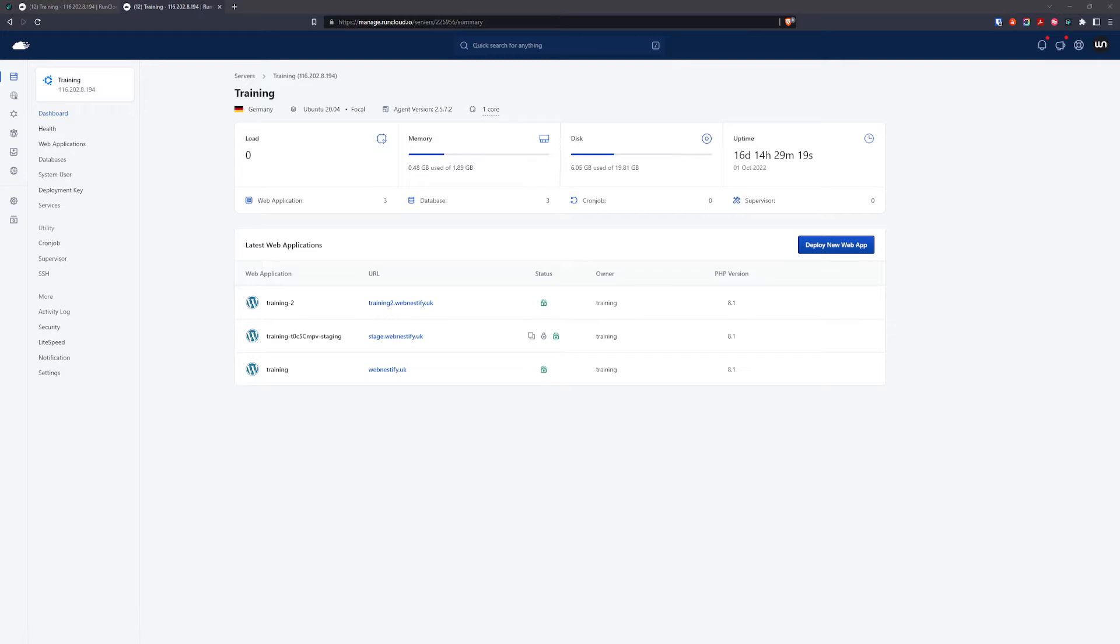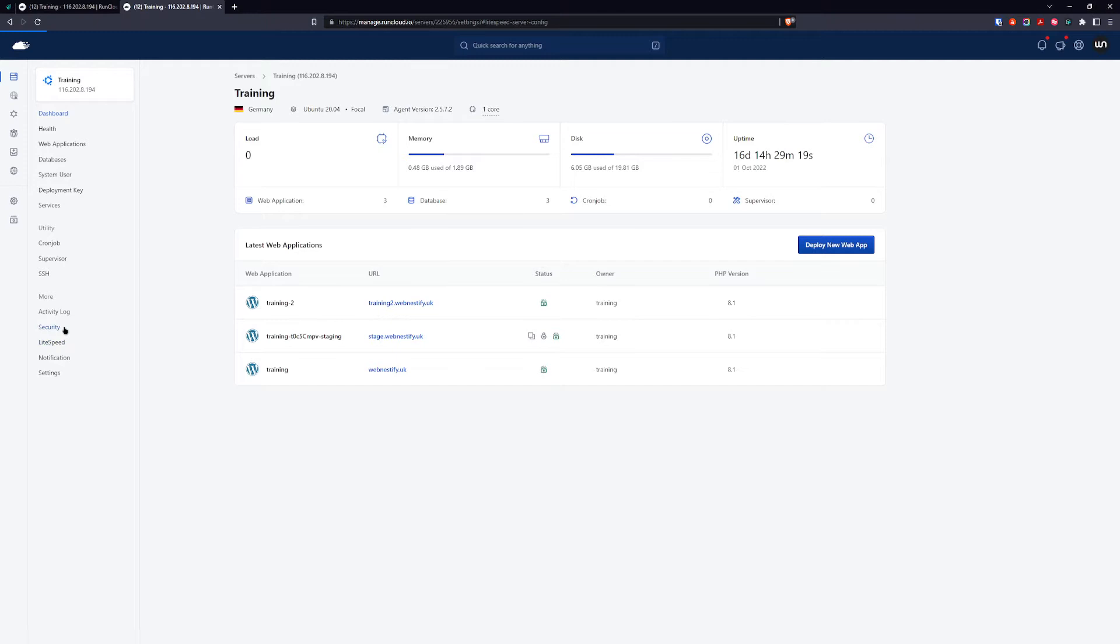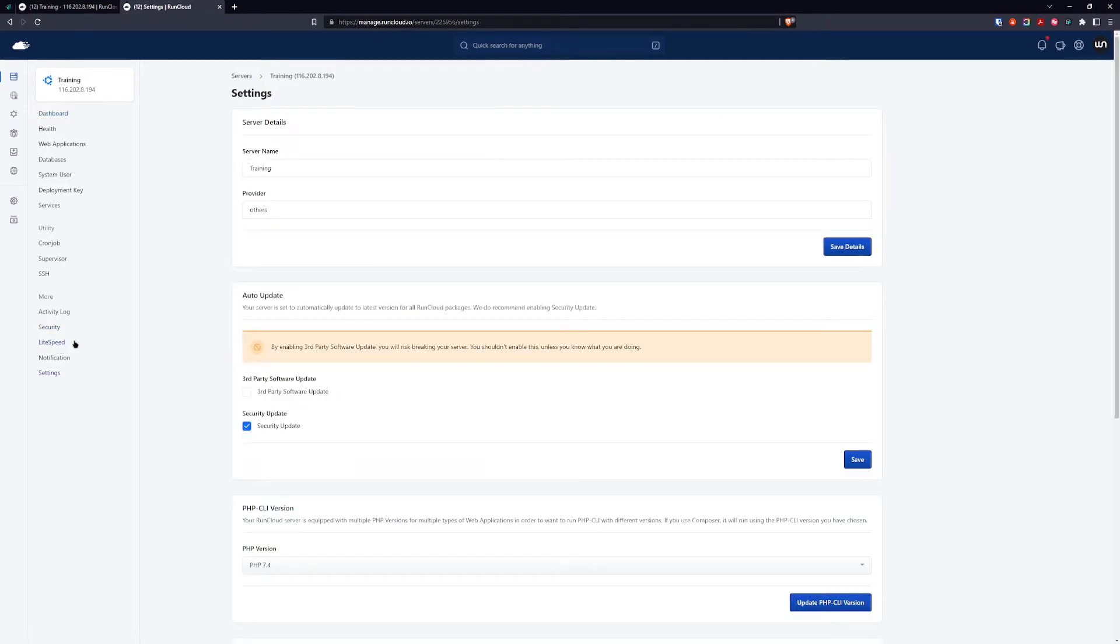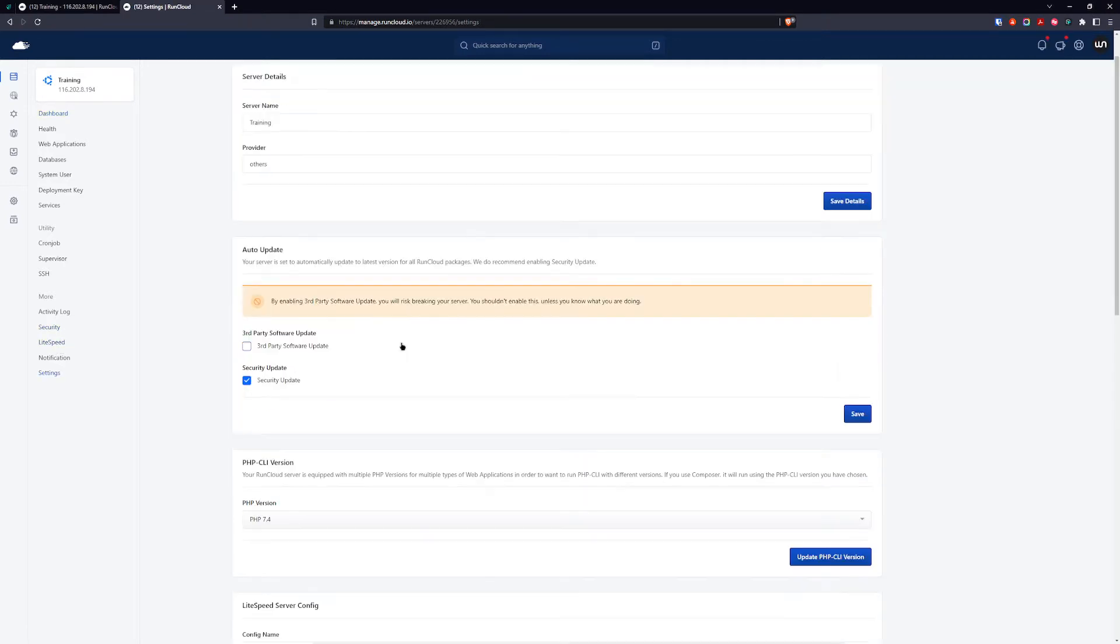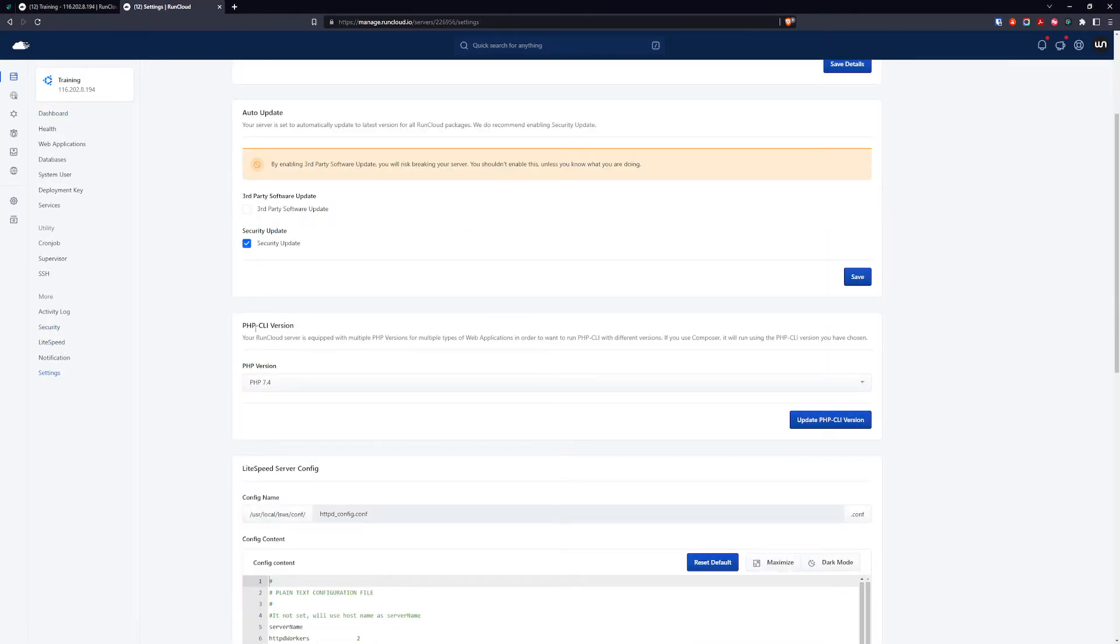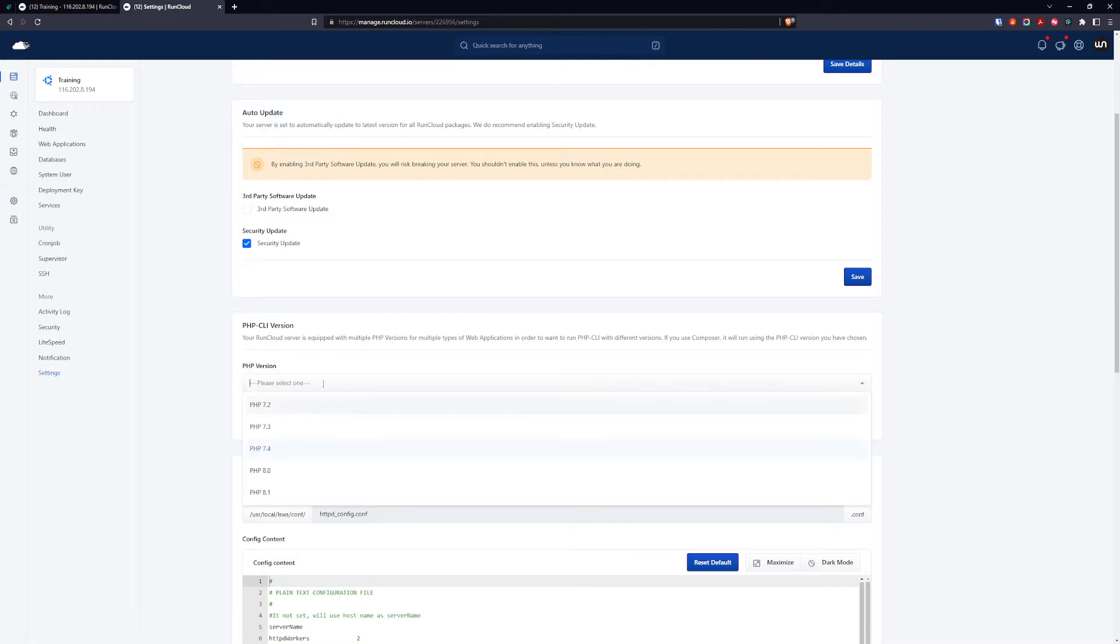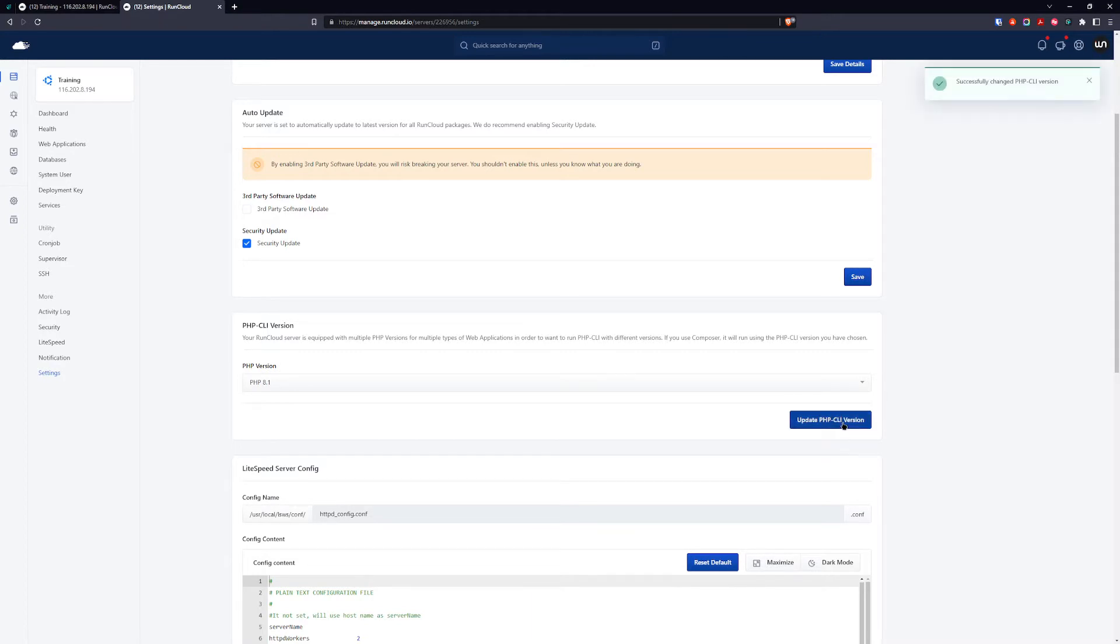First, we're currently in our main server dashboard. The first thing we want to do is go to LiteSpeed and change the PHP-CLI version. It depends what PHP you're going to use on your web application. In my case, I'm using 8.1, so I select 8.1 and click update PHP-CLI.